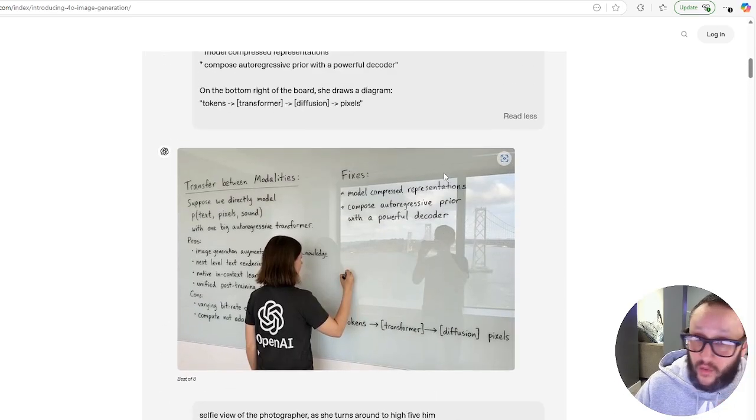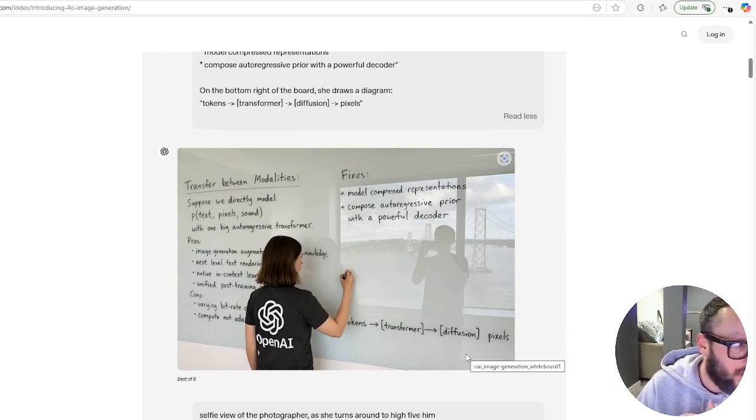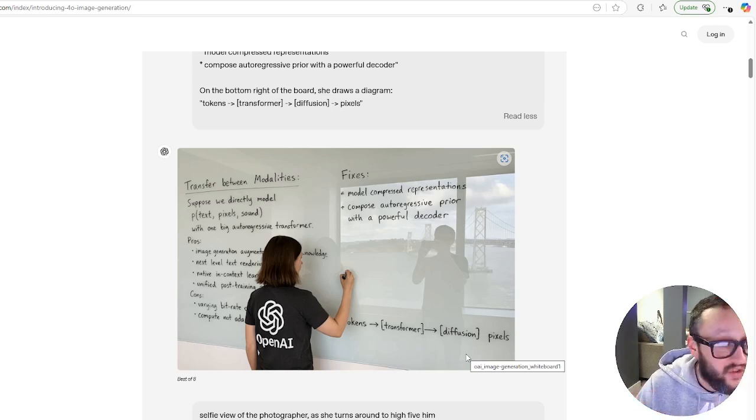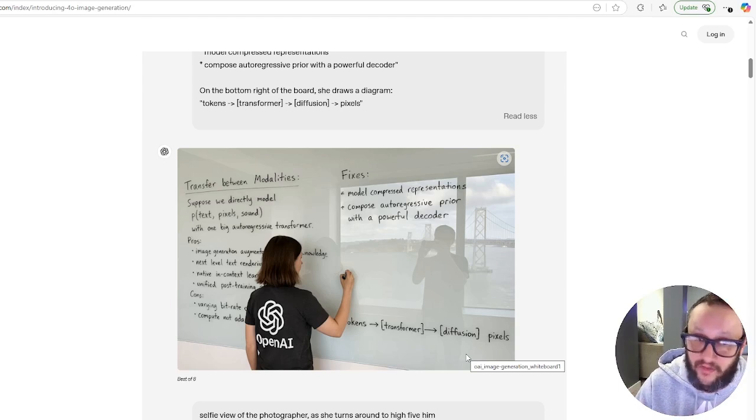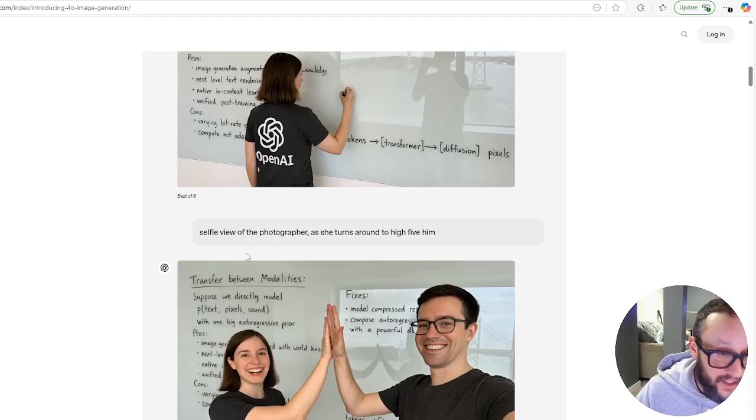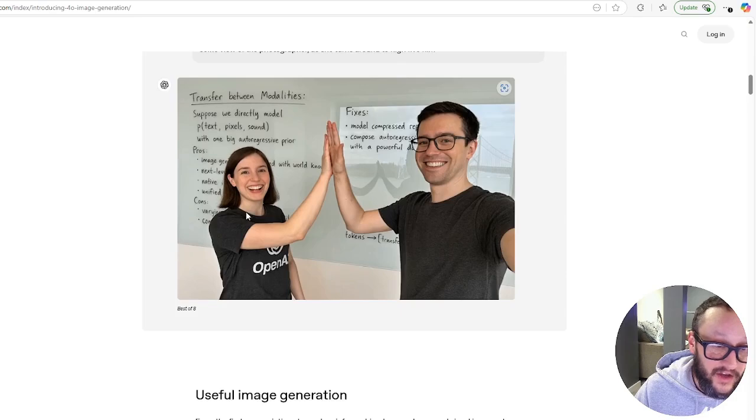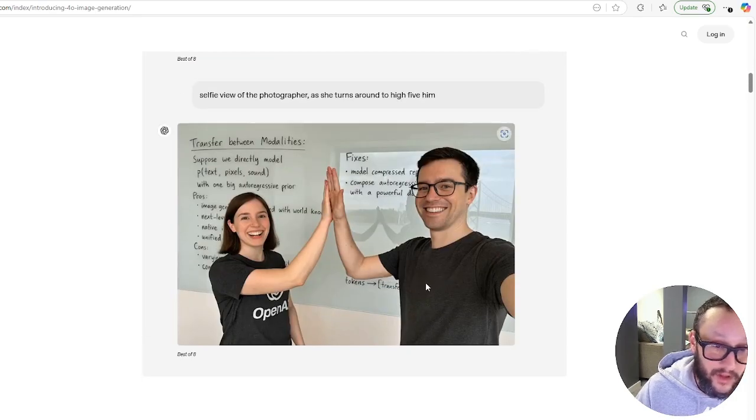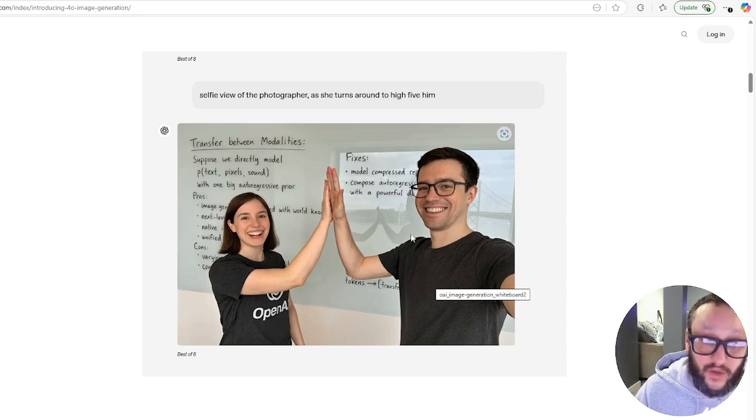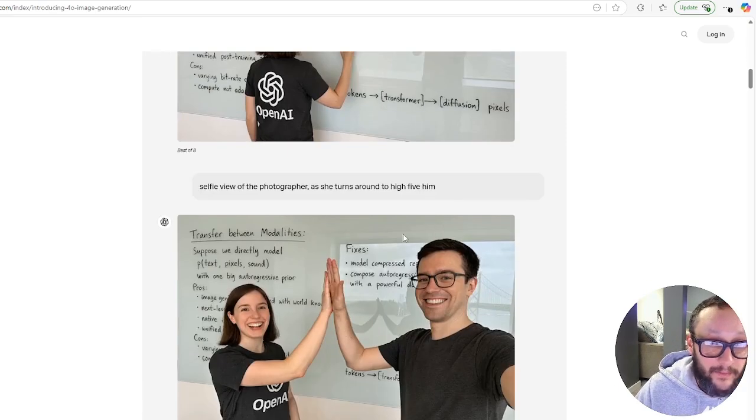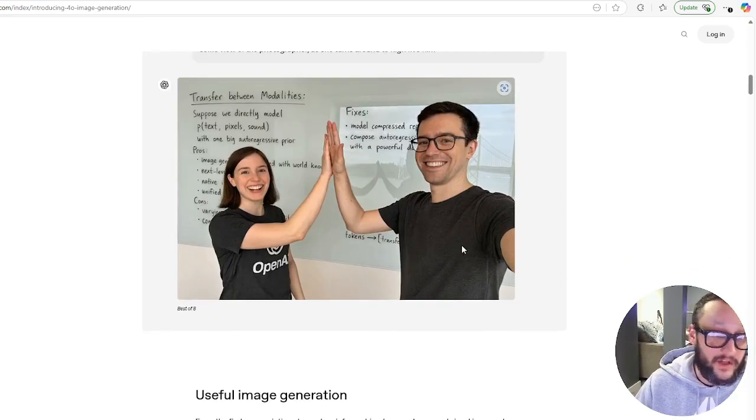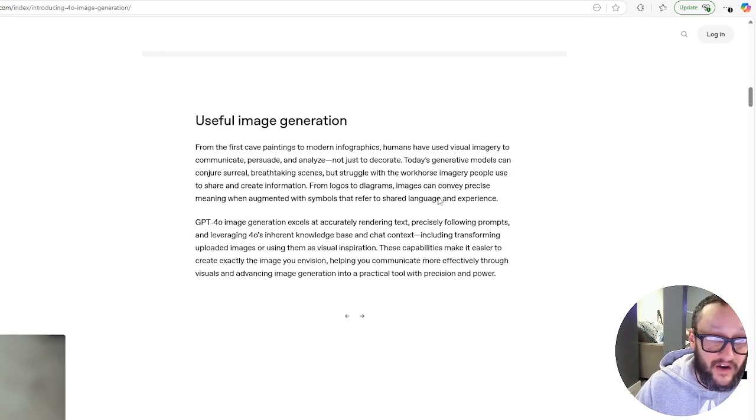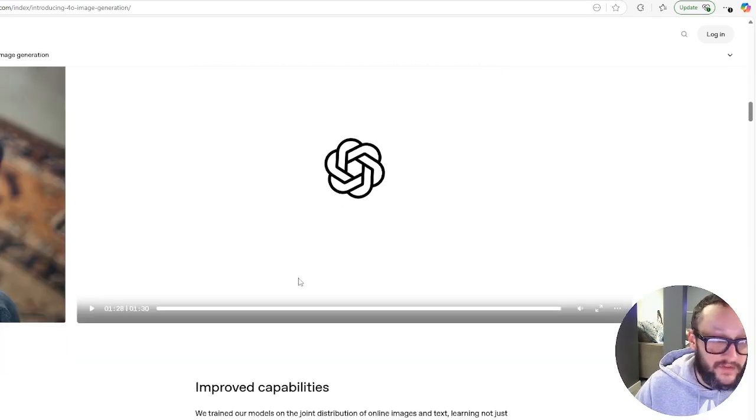So then they went, and the cool thing is you can modify. So once it generates an image, you're not just done. You remember Mid Journey or all that other stuff, you had to really put a seed through, put some strength down in your image. This is a smart model on top of an image generation. So then they go and say, selfie view of the photographer as she turns around to high-five him. And there you go. It's the same exact image. It has the same whiteboard on the back. Even the reflection on the back shows them high-fiving. This is super smart.